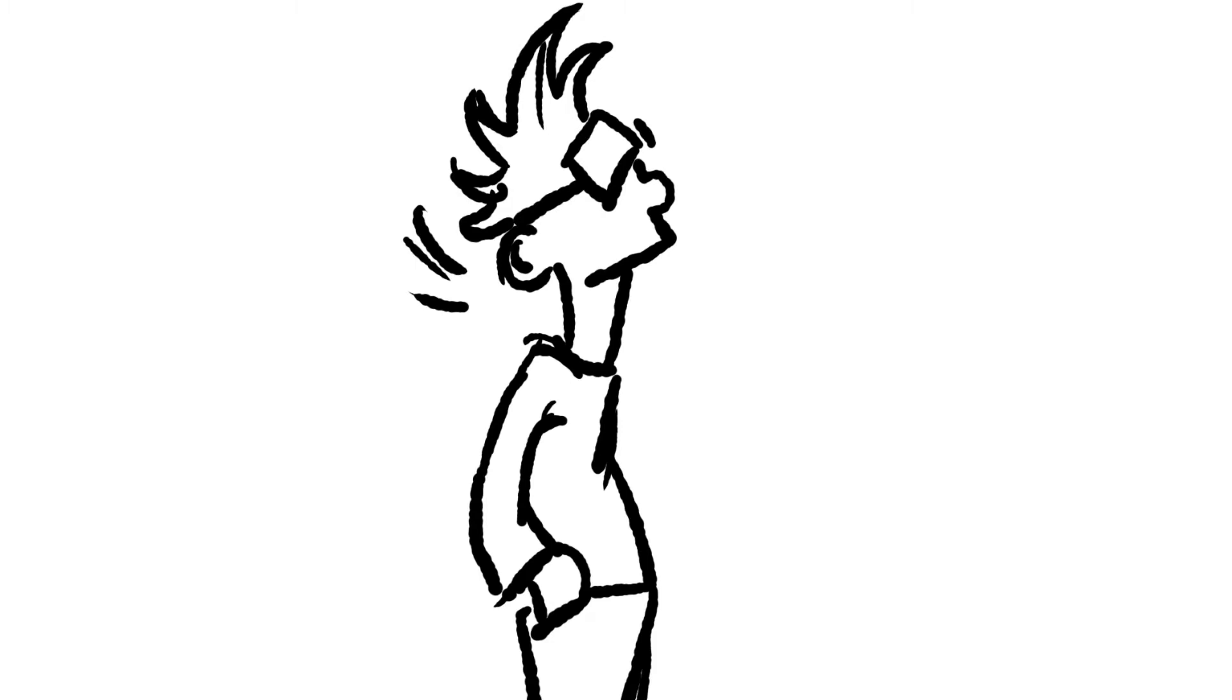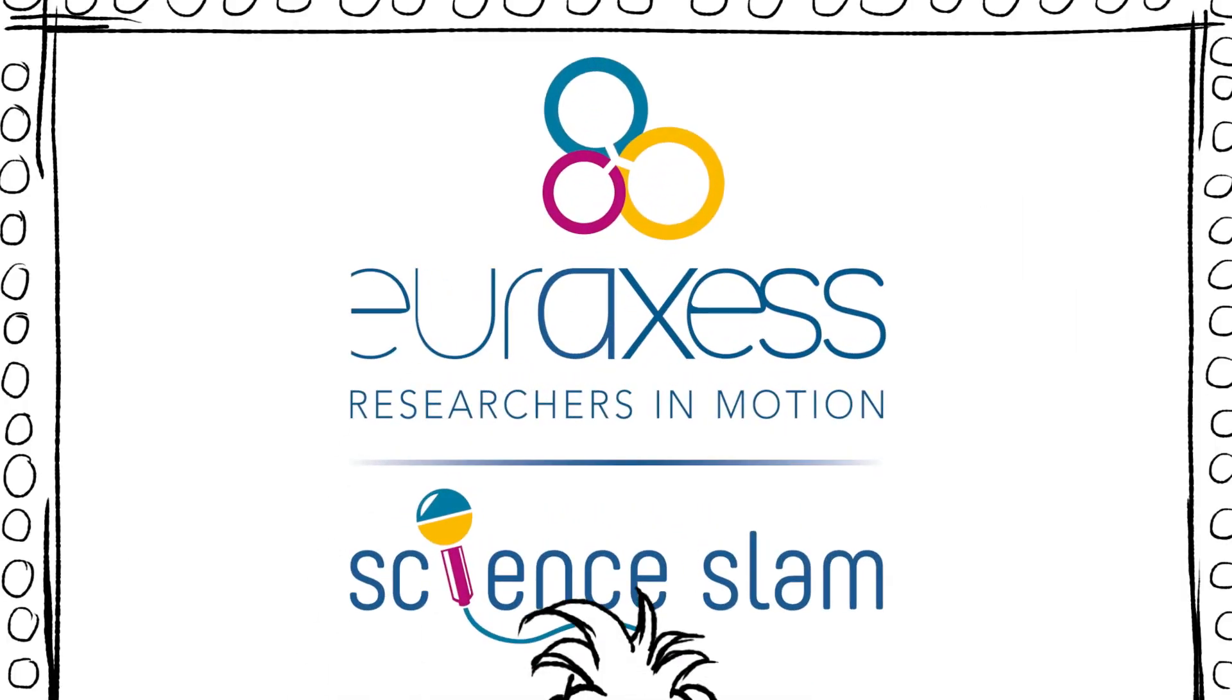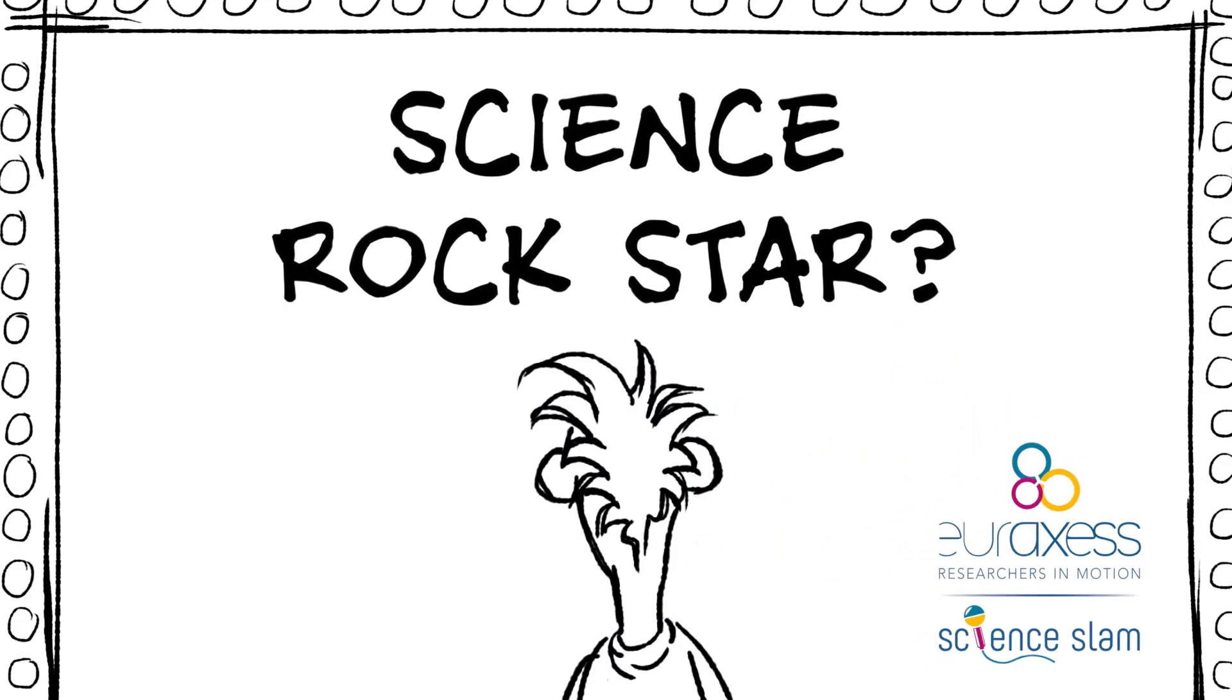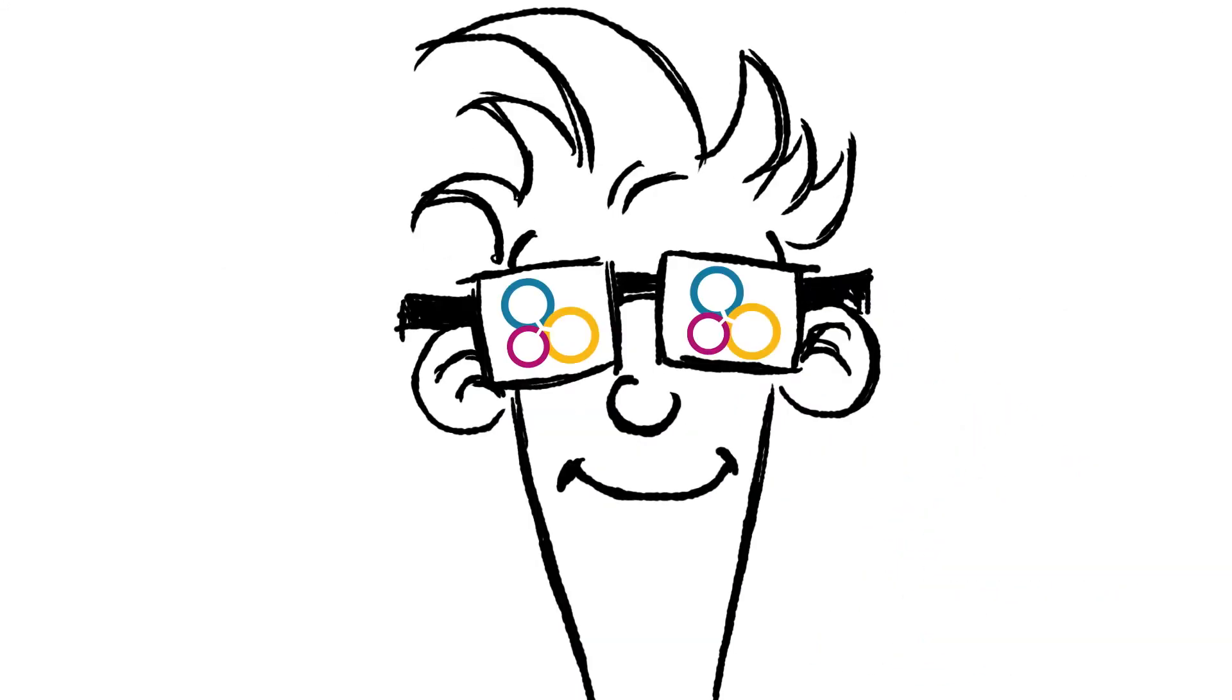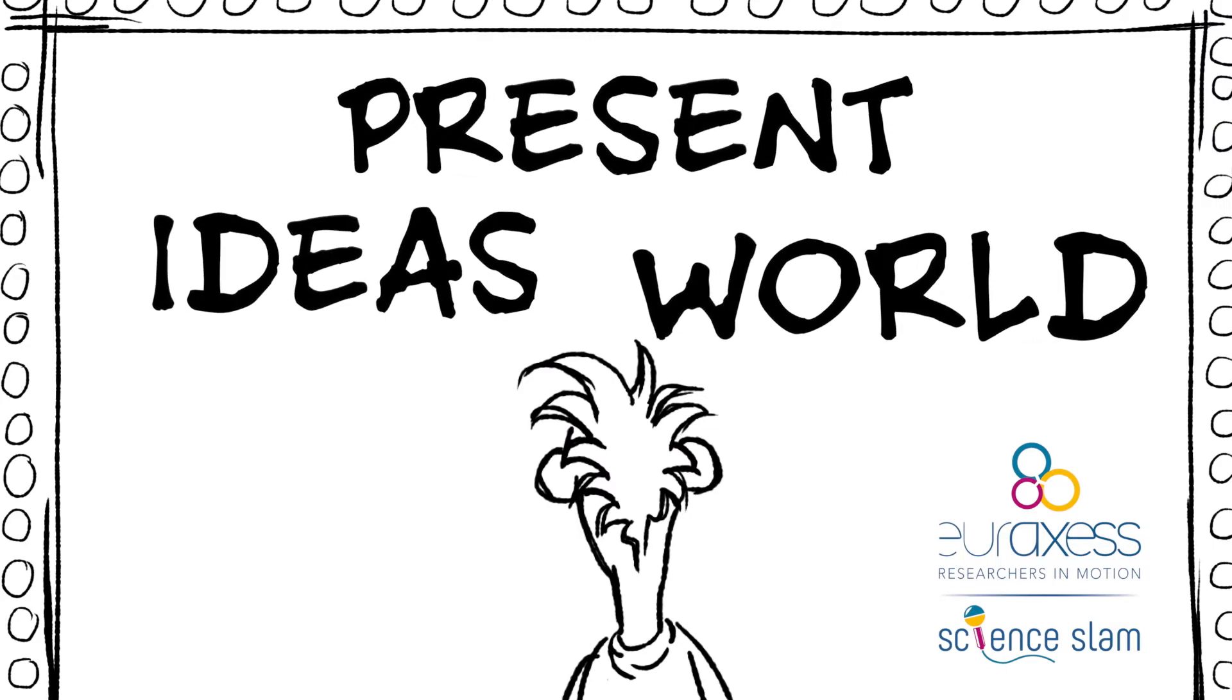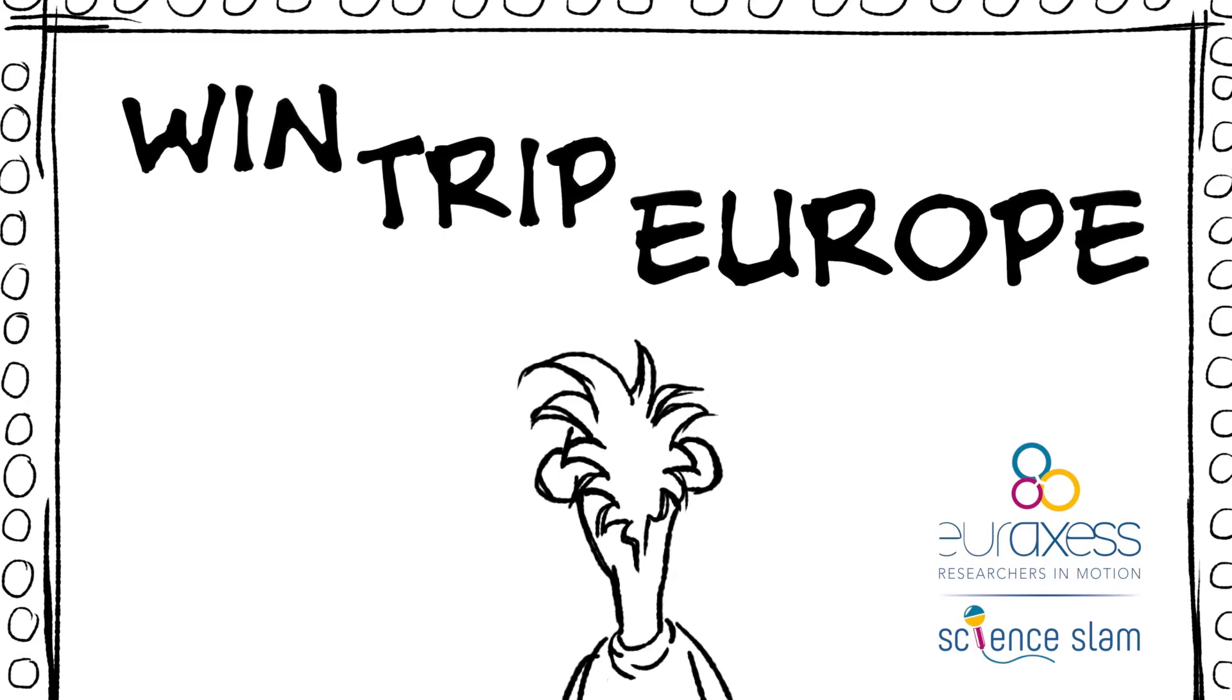Then, all of a sudden... Do you want to have a science rockstar moment? Present your ideas to the world. Win a trip to Europe.